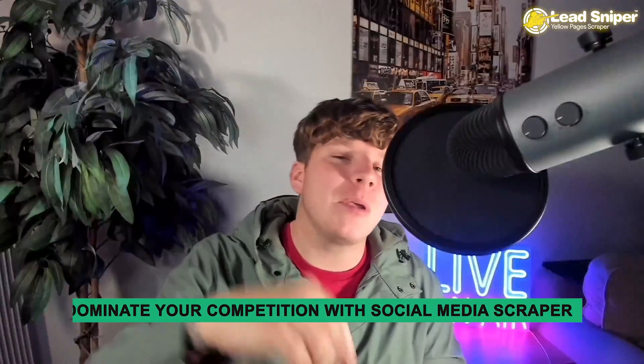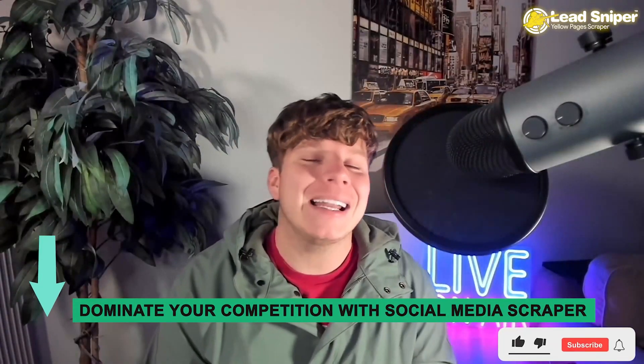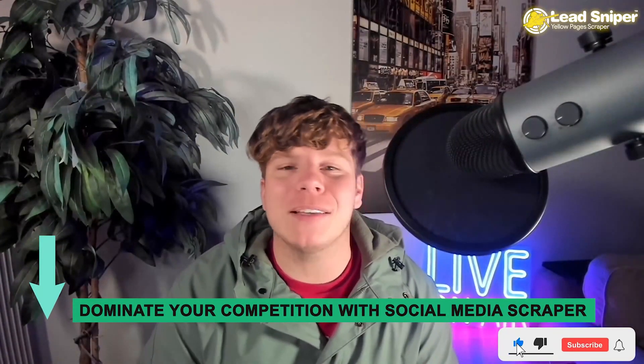There you go. Do me a massive favor, hit that link down below and get this tool. Hit that like button, hit the subscribe button and bell. I'll see you next time.